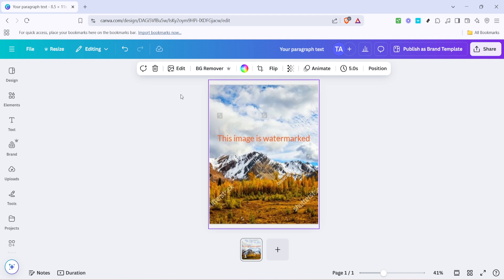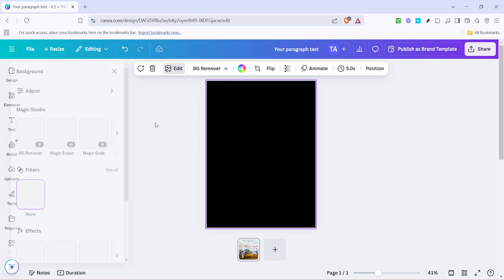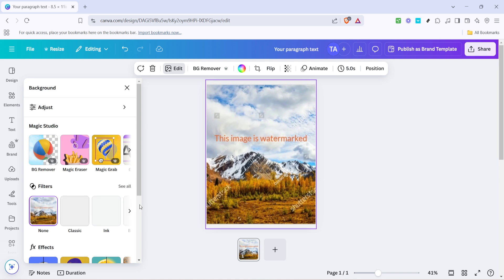After clicking on the image, you'll notice various options pop up along the toolbar. What you want to look for next is the edit button. This will enable you to access a variety of editing tools specific to the image. Click on edit and it will open up additional features that allow you to modify your image.